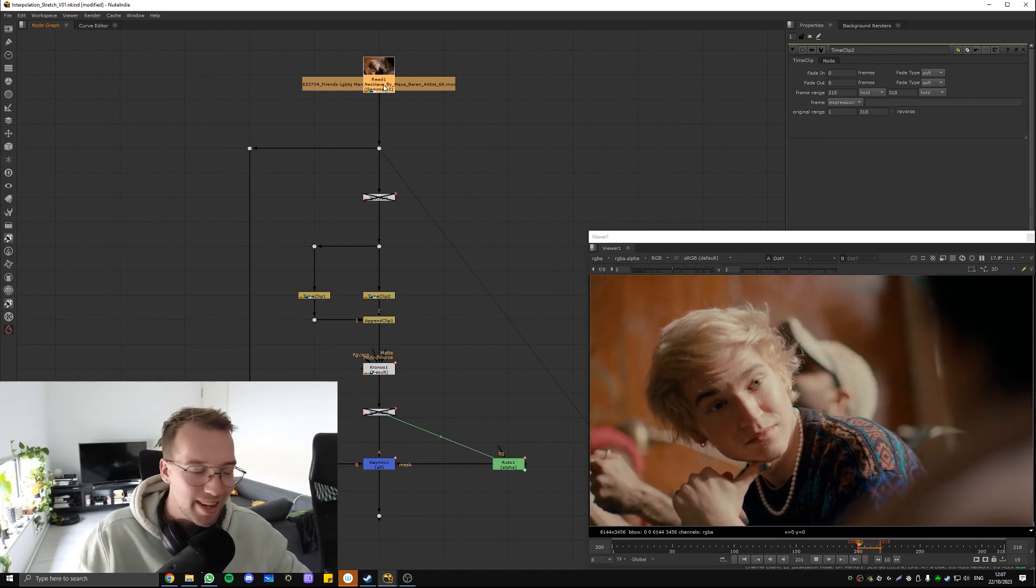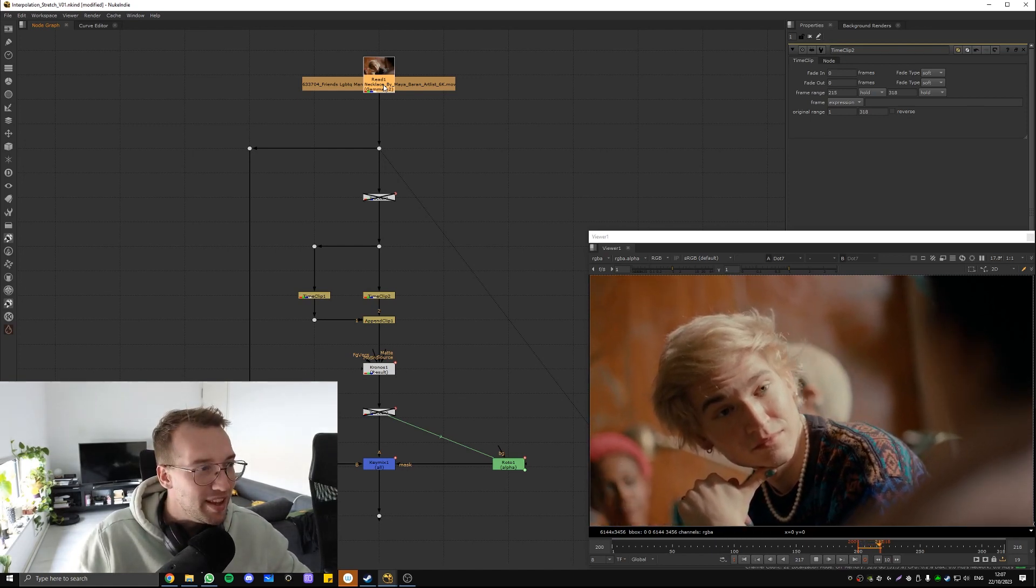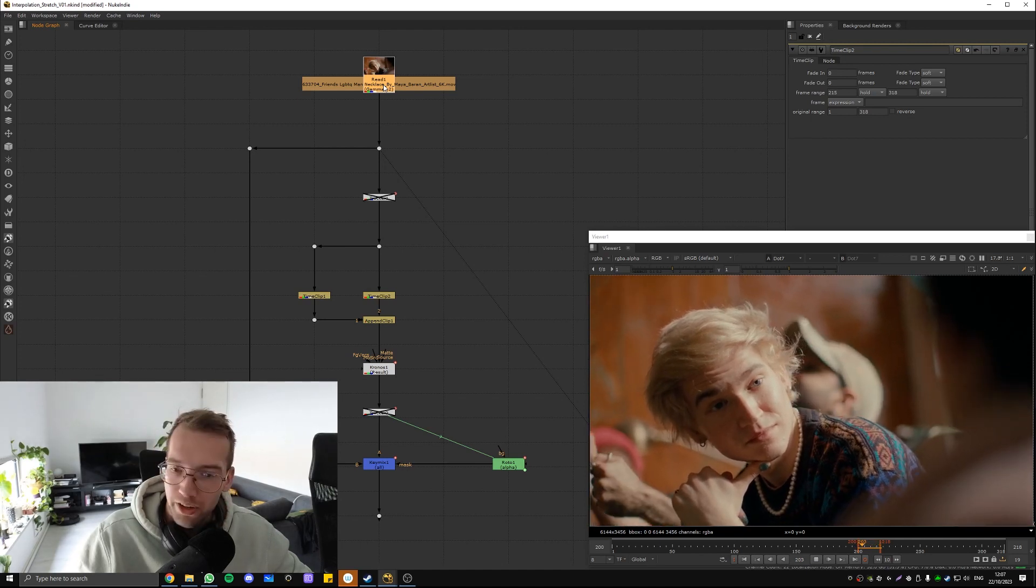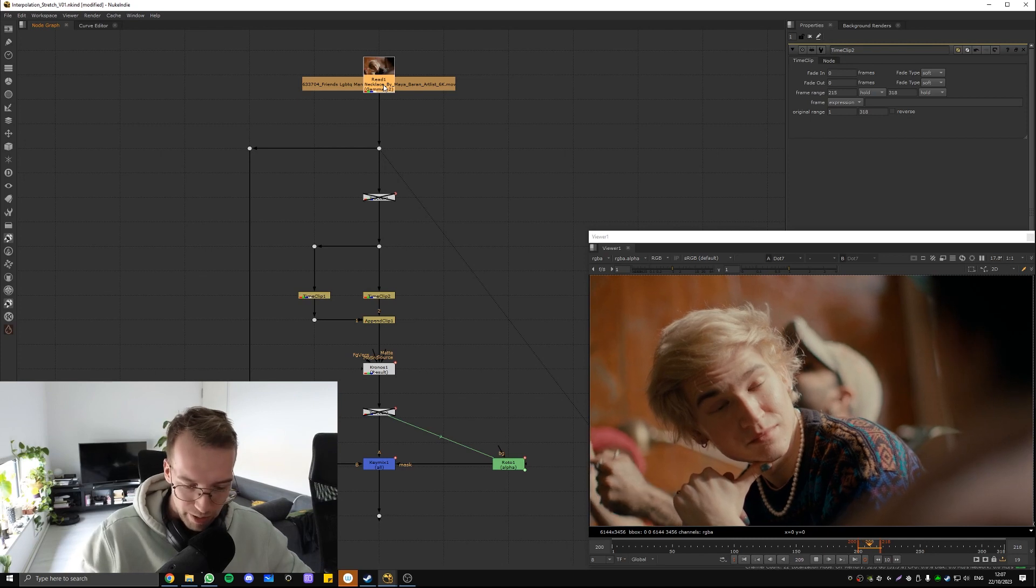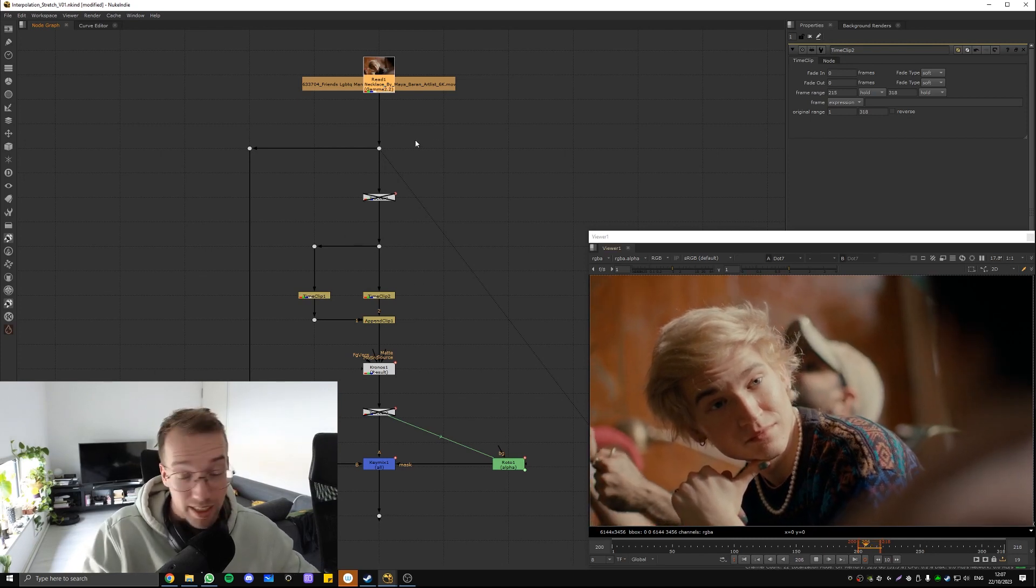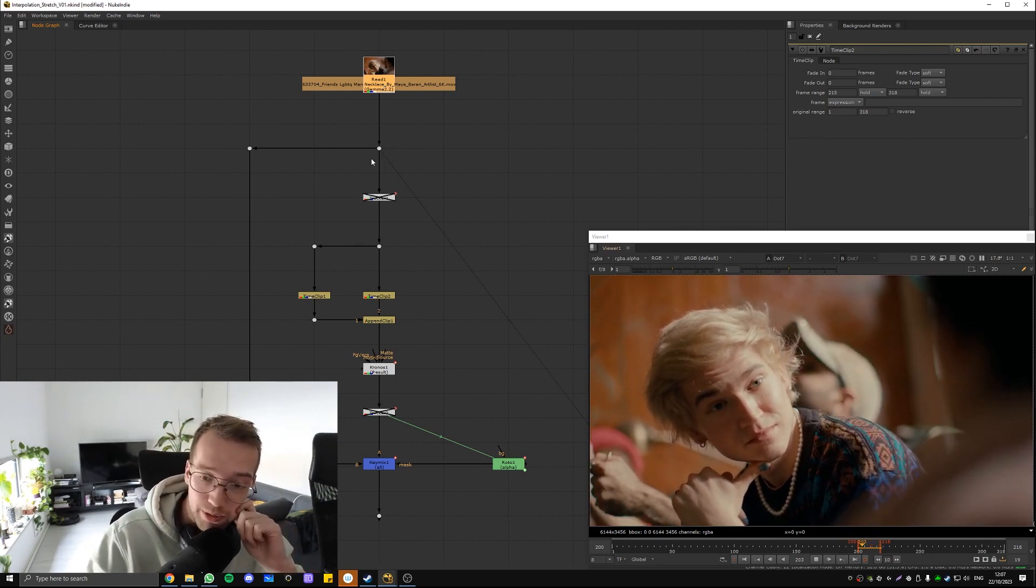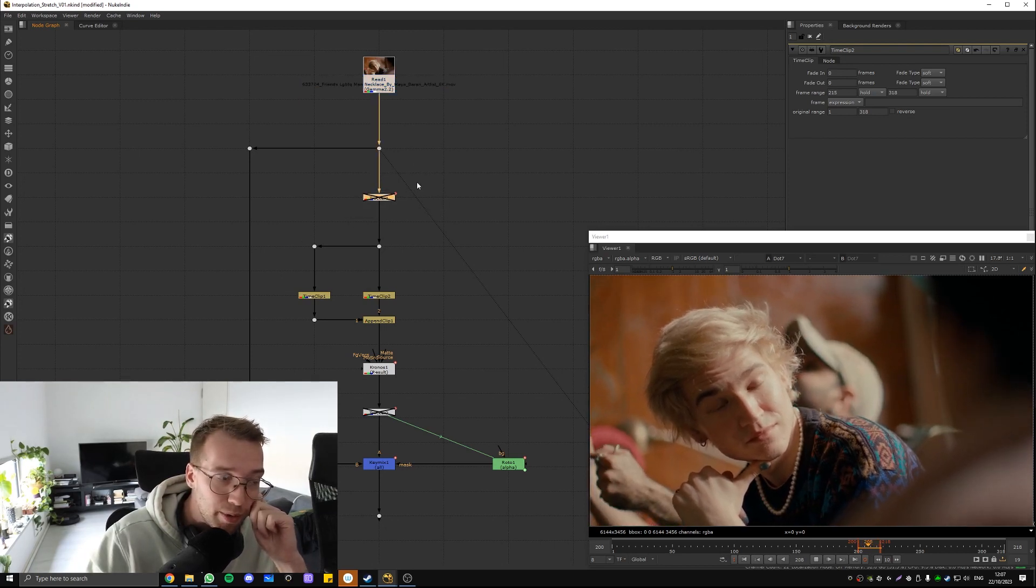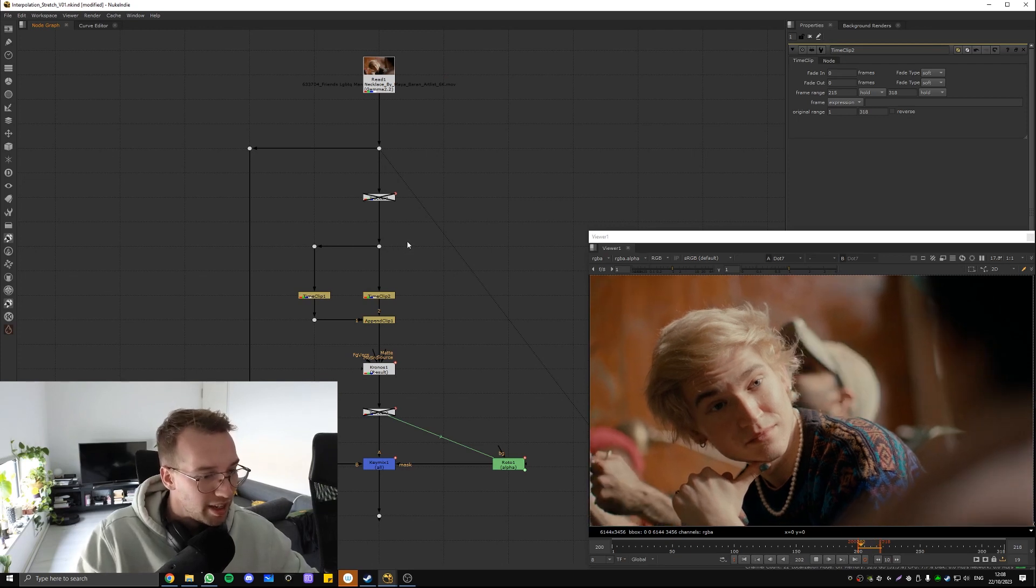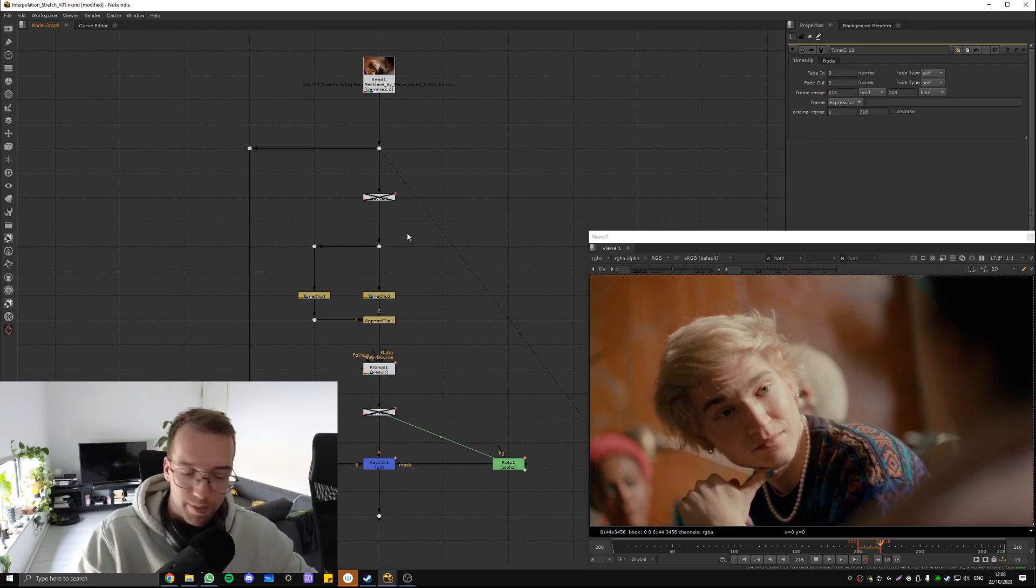One example was the movie, what's it called? Another Round or Drug in Danish with Mads Mikkelsen. Actually won the Oscar for Best Foreign Movie. And we had to get rid of, he was looking into the camera all the time. So we had to get rid of those moments where he did.